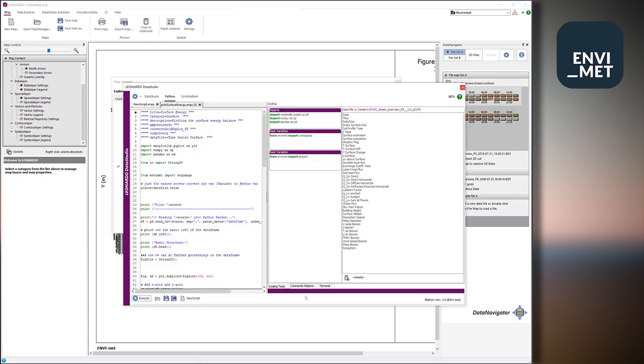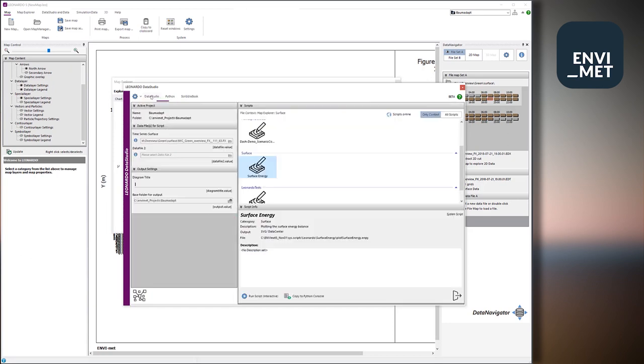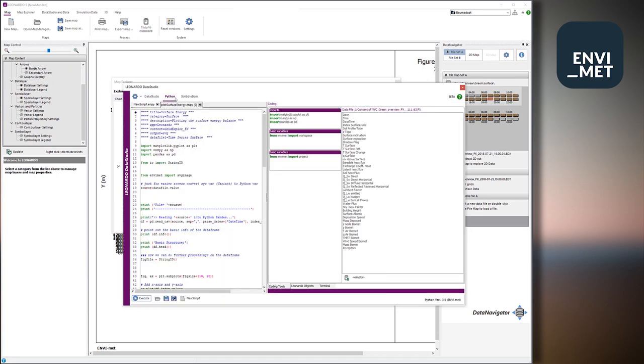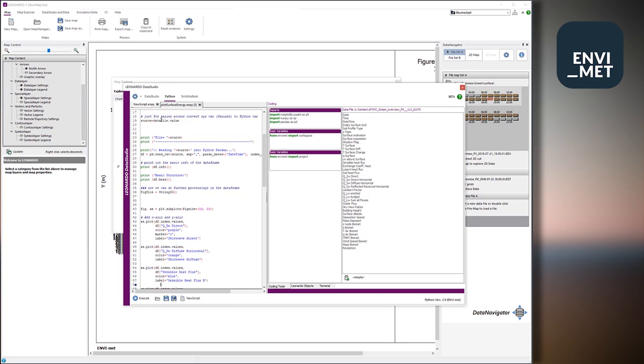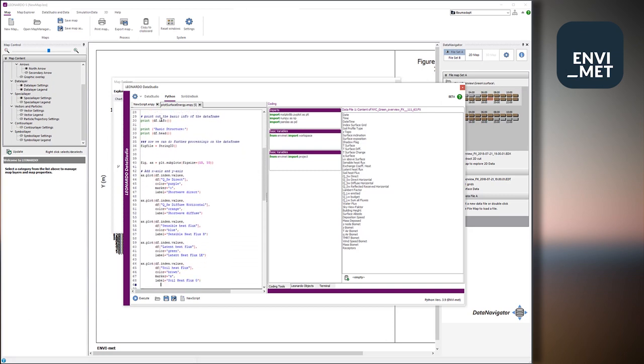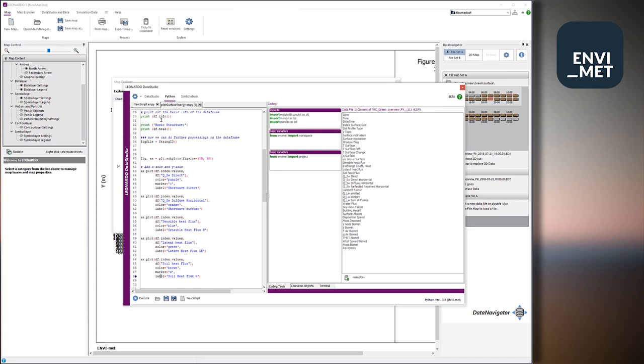And this switches now to the second view of the Data Studio, which is the Python view of it all. So here on that side of the screen, you see the actual Python script, so the Python code as it is. You can scroll through it, analyze it, and later on run it.